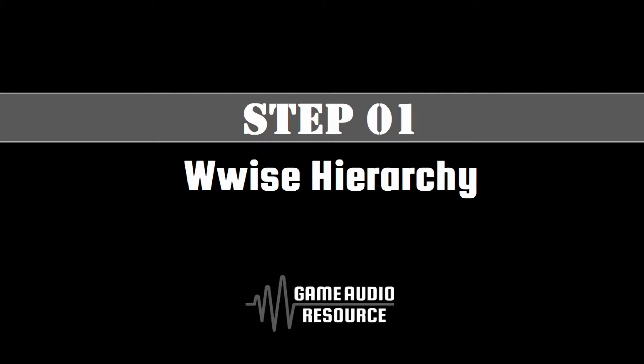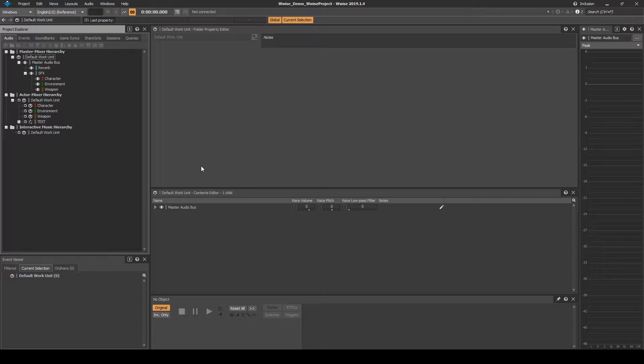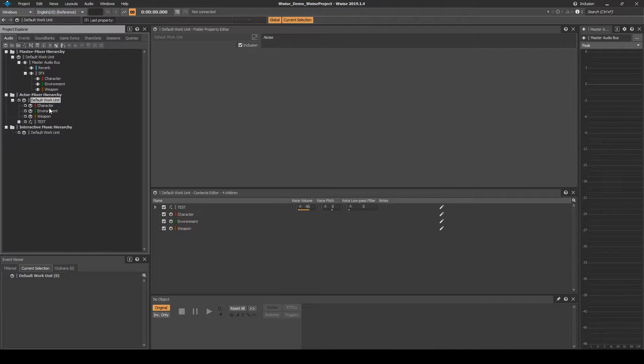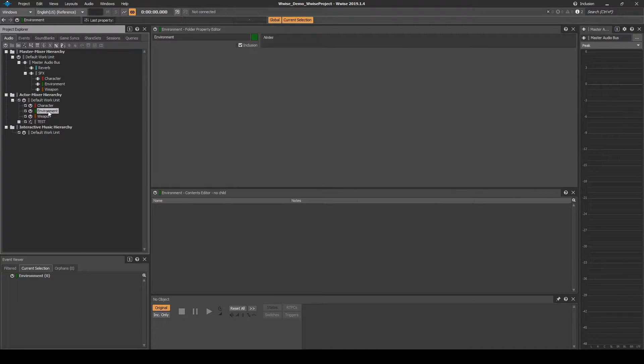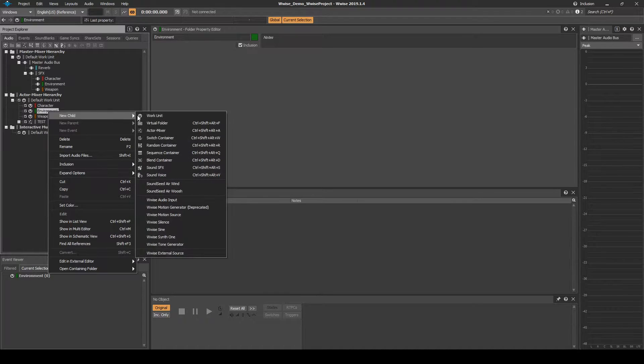First we set up the required Wwise in Unreal data so we have content to tag into a map. Navigate to the Actor Mixer Hierarchy, Default Work Unit, Environment Work Unit. Right click, then select New Child, Actor Mixer.